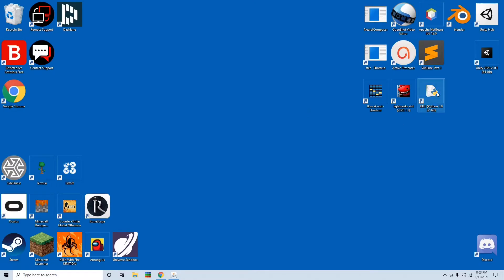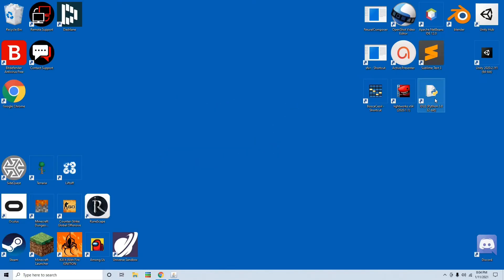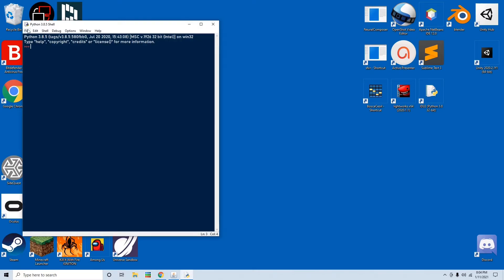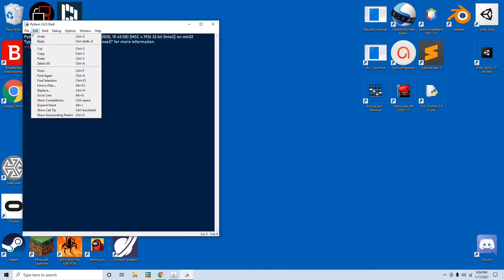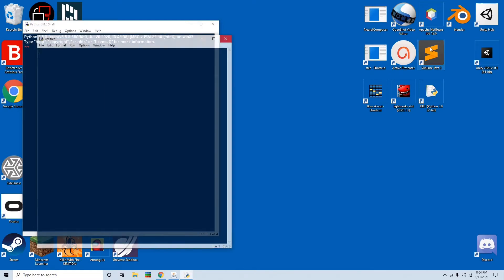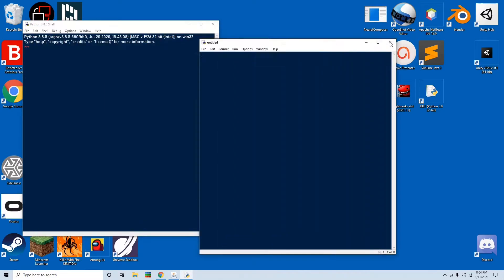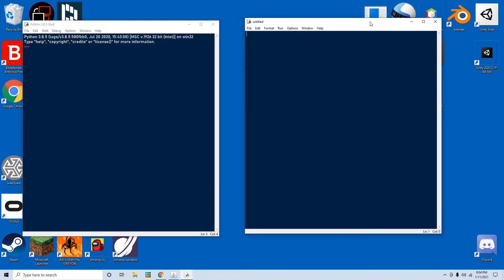Hey guys, DevParty here, and today I'm going to show you how to make graphics in Python. So go ahead and open up Python, make a new file, and now we have a file.